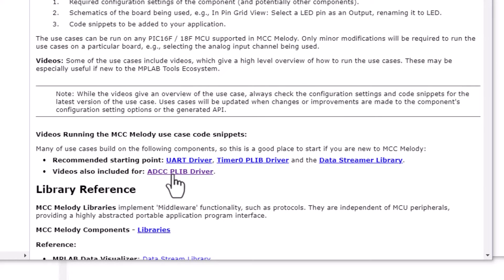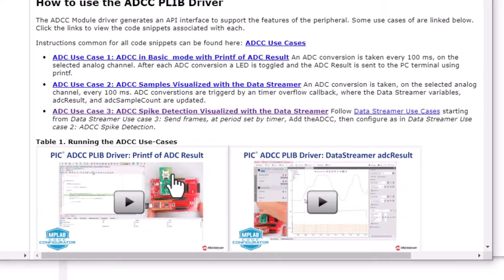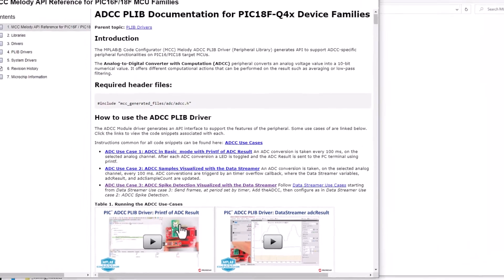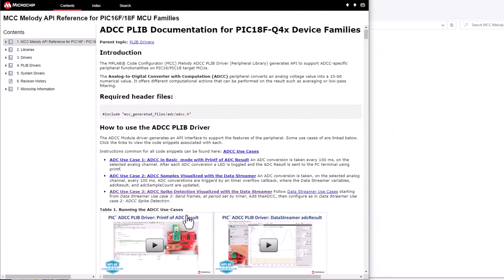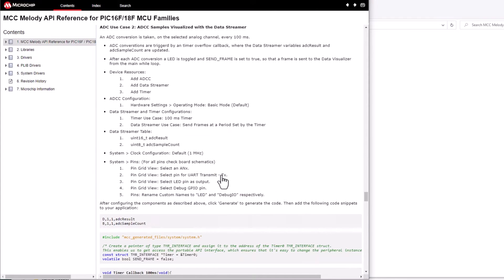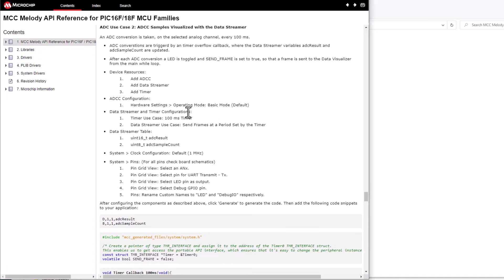Let's have a look at the ADCC PLIBDriver. So here, if we look at one of the use cases, you can see that this relies on the ADCC, the DataStreamer, and the Timer. That's why it's recommended to start with the UART, Timer, and DataStreamer components if you're new to MCC Melody.